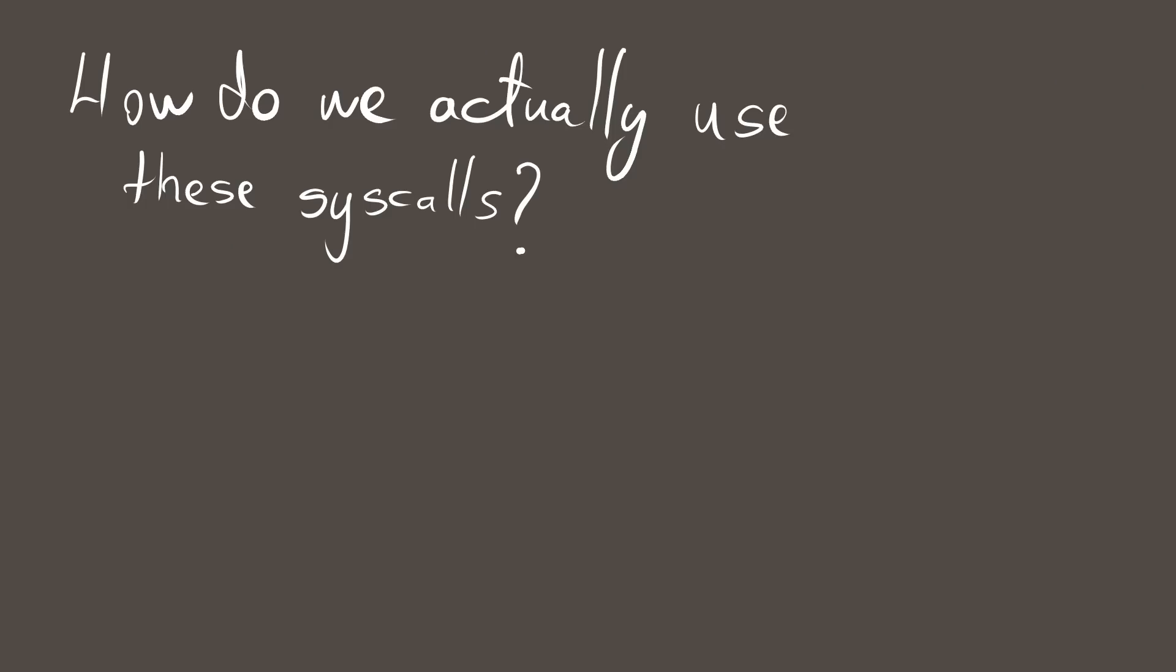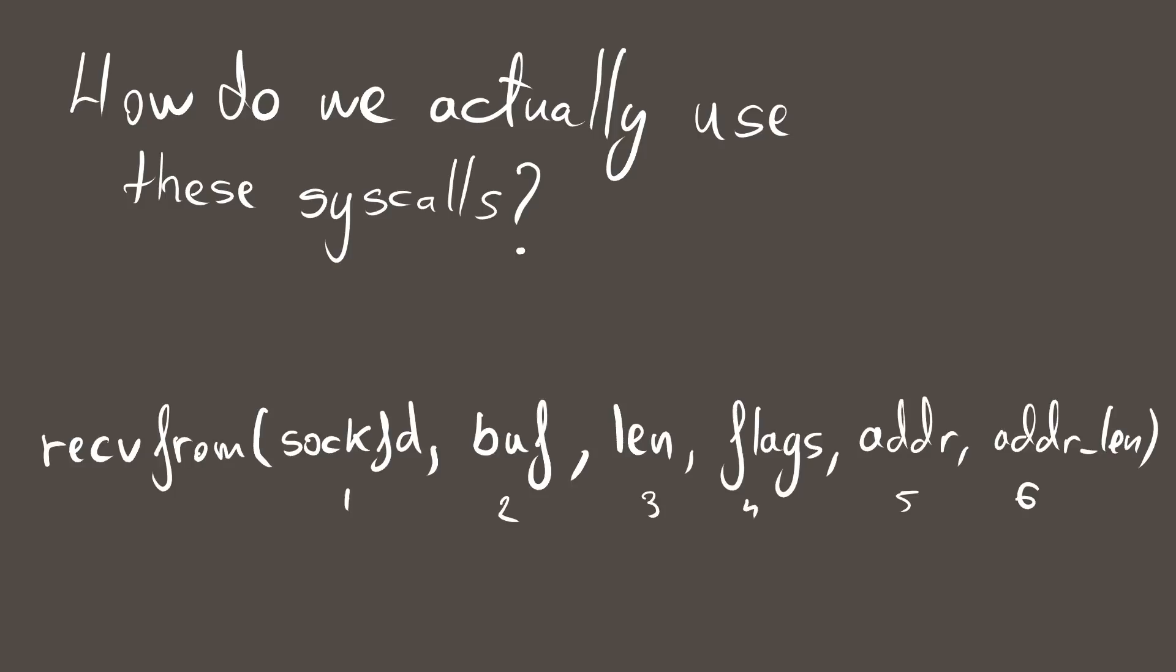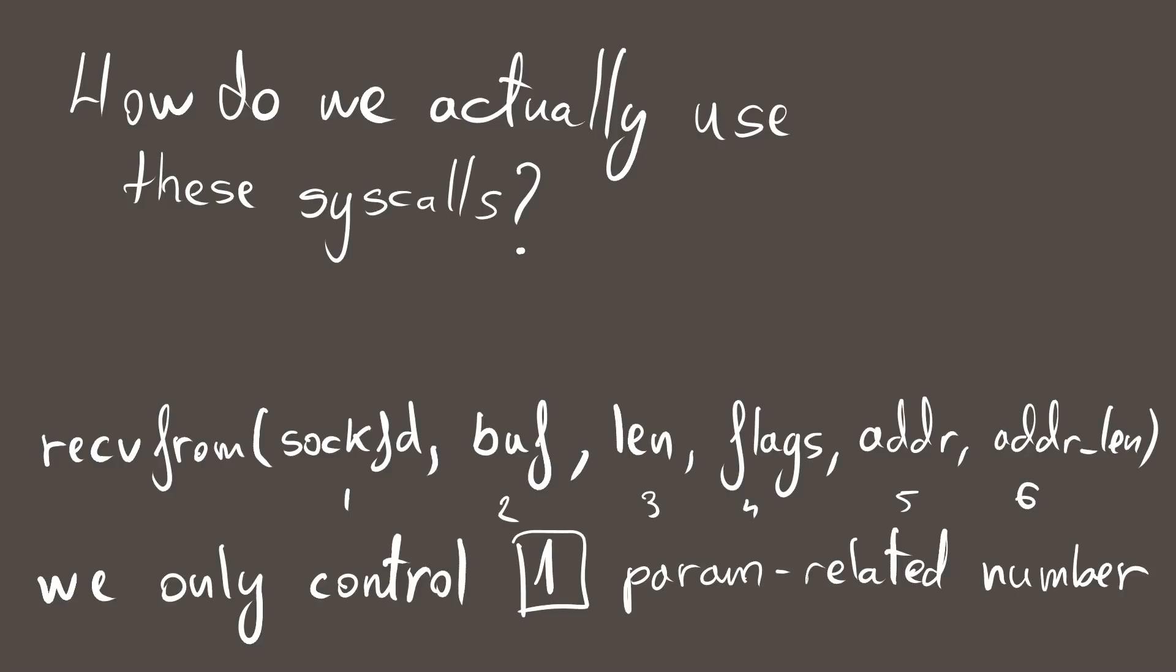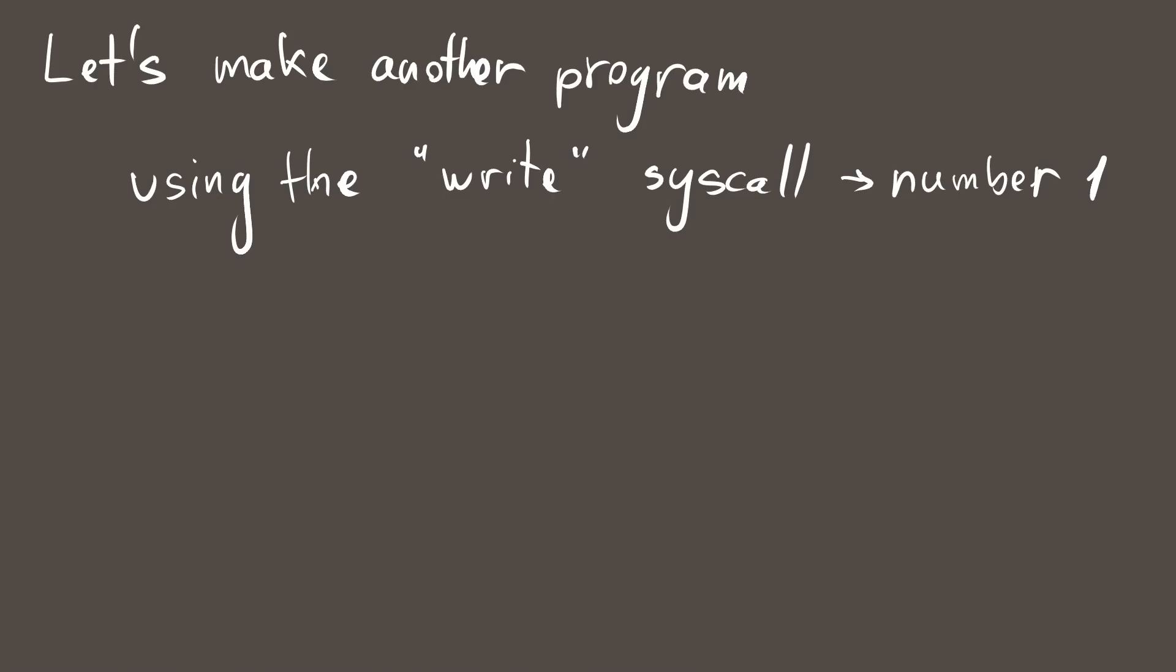As we first have to figure out how to give these syscalls the parameters they need. For example, recvfrom syscall takes in 6 parameters, which is obviously much more than the one parameter we know how to control. Now, there aren't many ways in which an architecture could use one single parameter to specify multiple ones and after a bit of tinkering, I figured it out. And I will use the write syscall, the one with number 1, to demonstrate this.